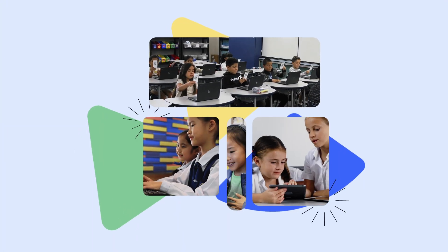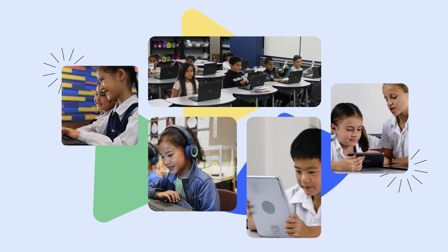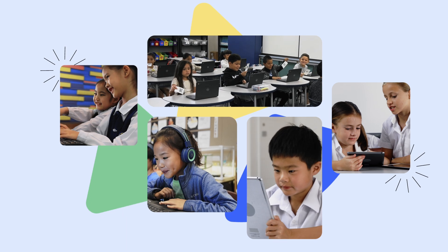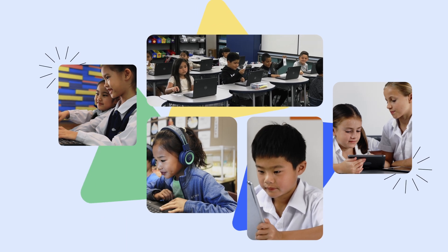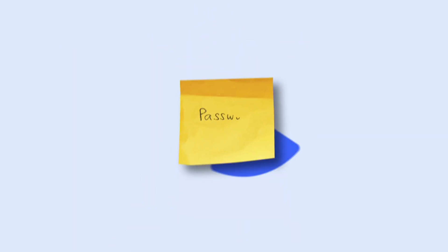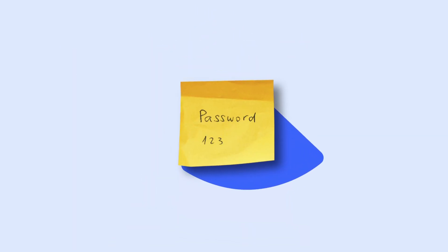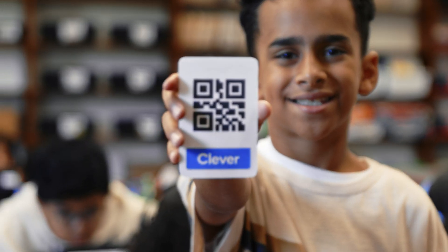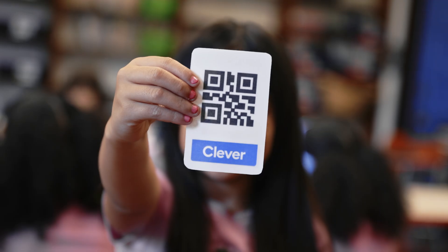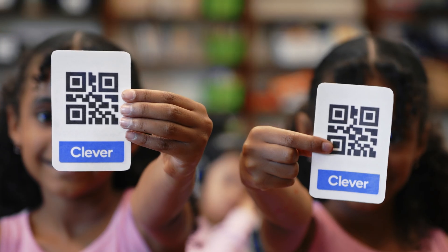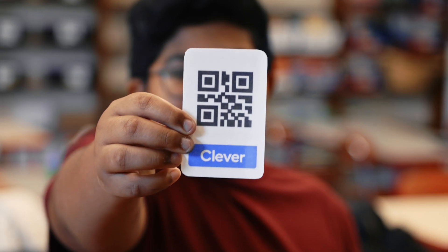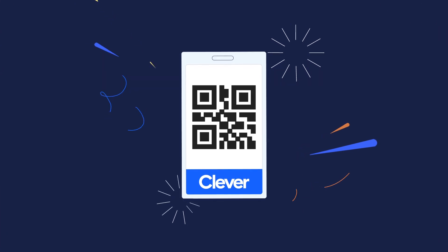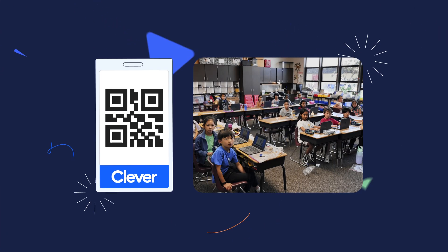And that's what it's all about, isn't it? Ensuring that every student has the tools they need to succeed. Insecure passwords or reminders on sticky notes are a thing of the past. With Clever Badges, students spend less time logging in and more time learning.